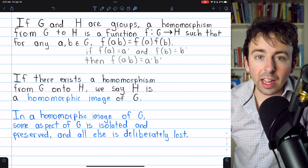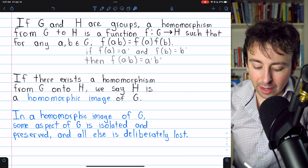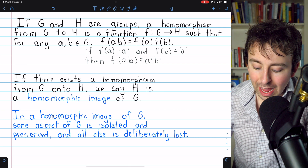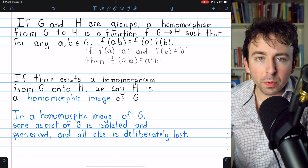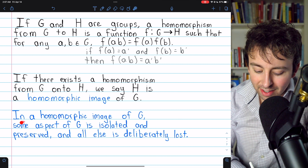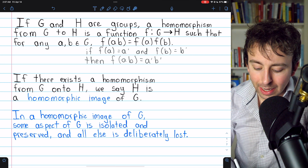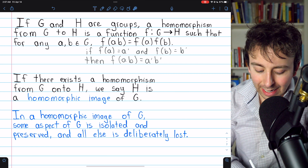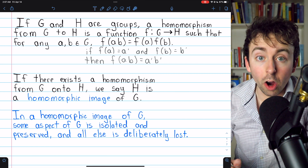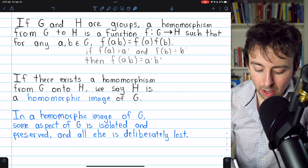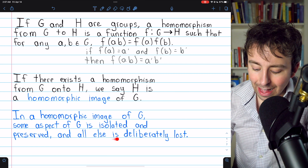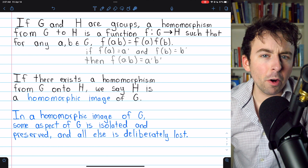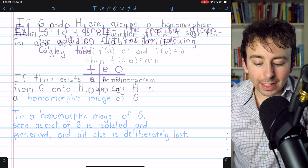One more thing: in a homomorphic image of a group G, what's really happening is that some aspect of the group G is isolated and preserved in the homomorphic image, while all else is deliberately lost. And you'll see this in our first example.